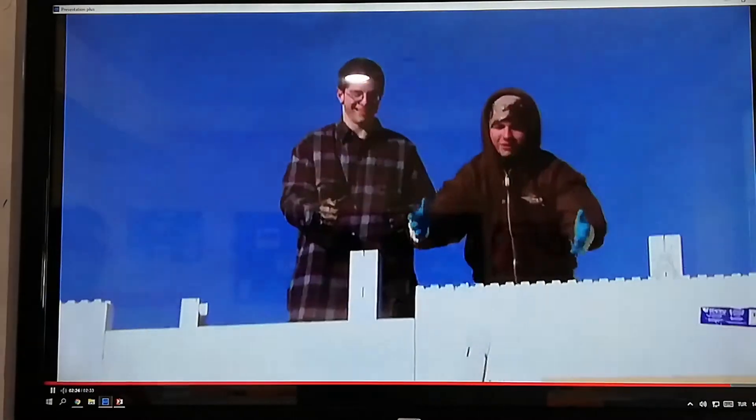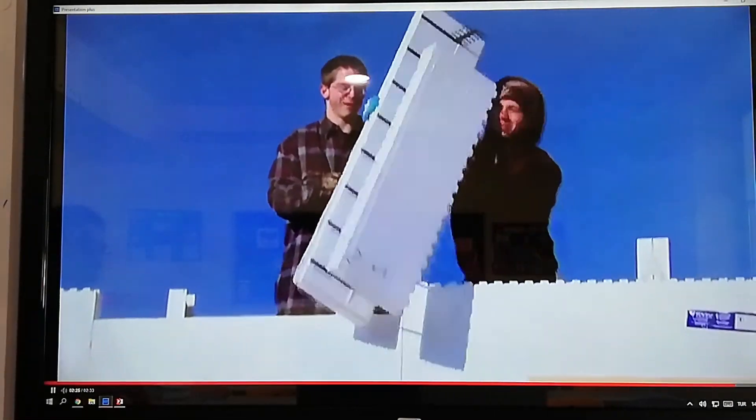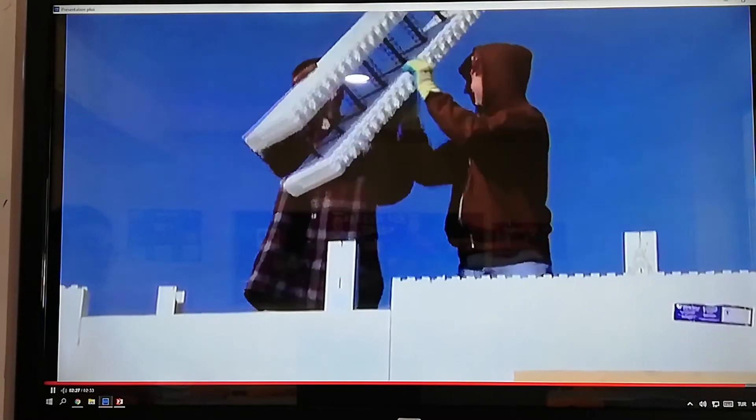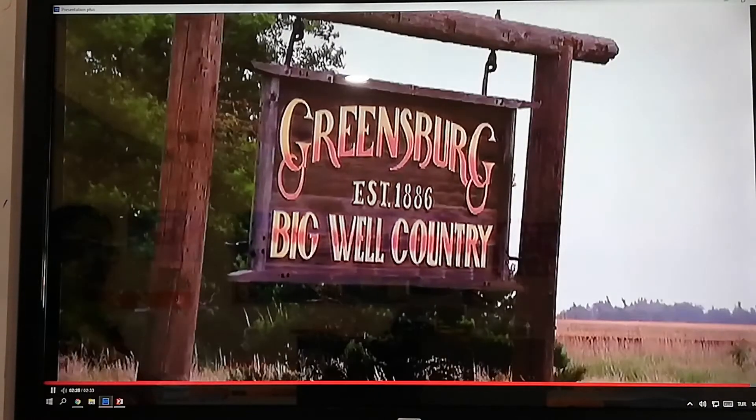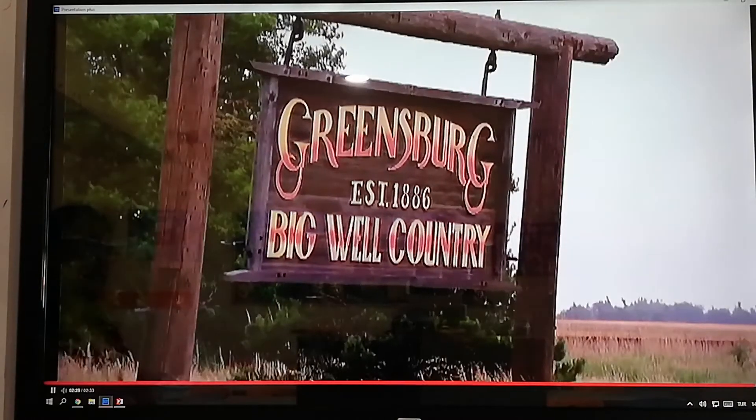With everyone working together, Greensburg became a new and improved town.